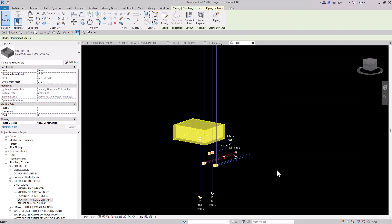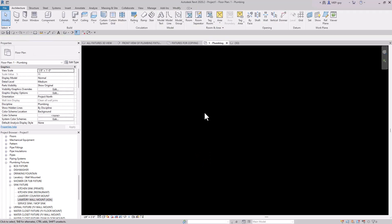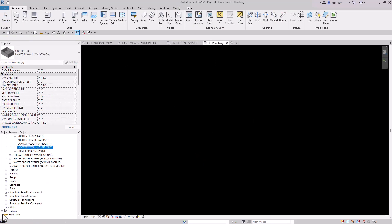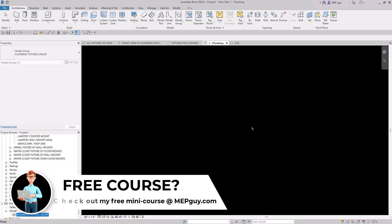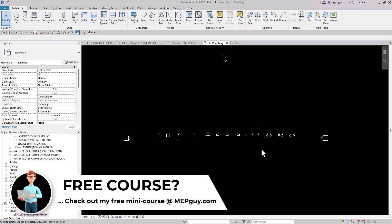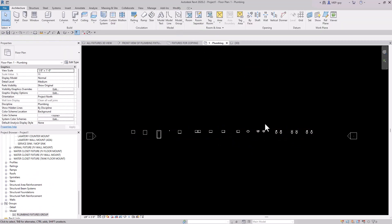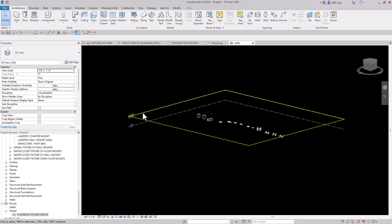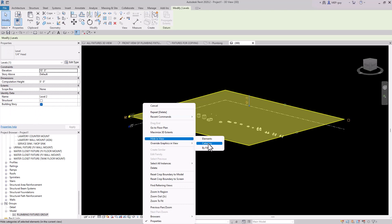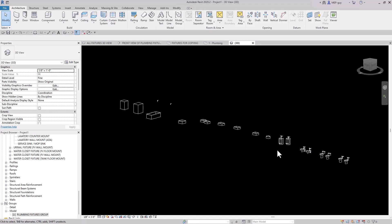Let's continue on. I'll delete this lavatory, go back to the floor plan, and paste in that group again. Under Groups you can see the model group - we'll drag it in and place it just like at the beginning. I'll ungroup these fixtures because I want to show you more advantages. In the 3D view you can see they're again on Level 1. Let's hide the levels category from this view, and then I'm going to create a piping network from these custom plumbing fixtures.